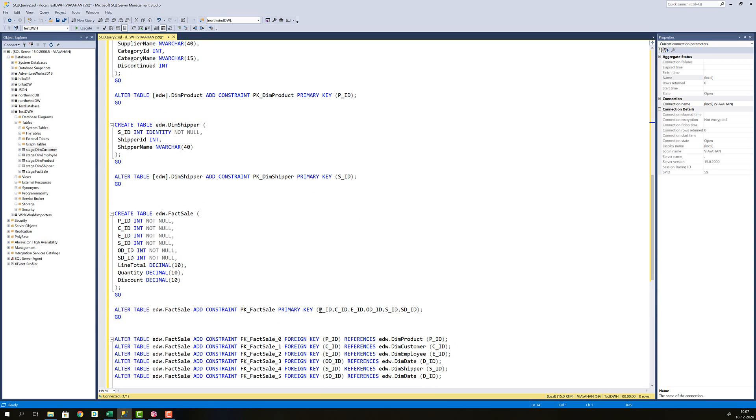And then my measures. Then alter fact sales table to add the constraint that makes the primary key of the table a composite of all the foreign key relationships to all the dimension tables.